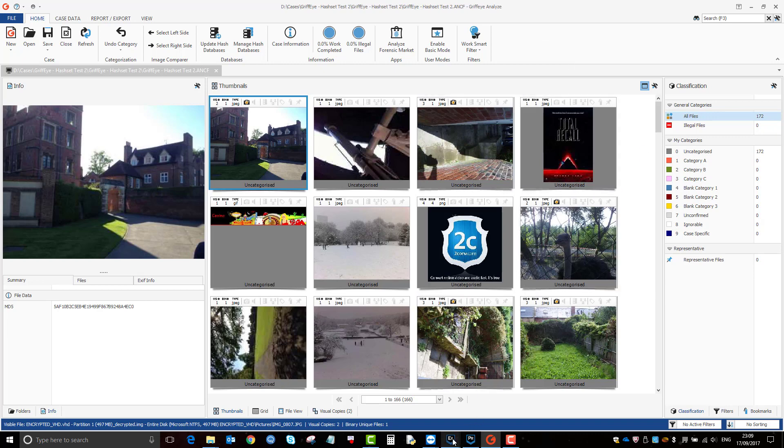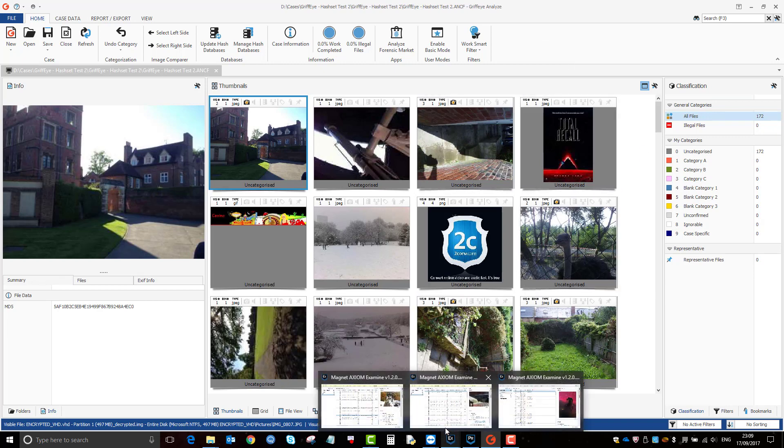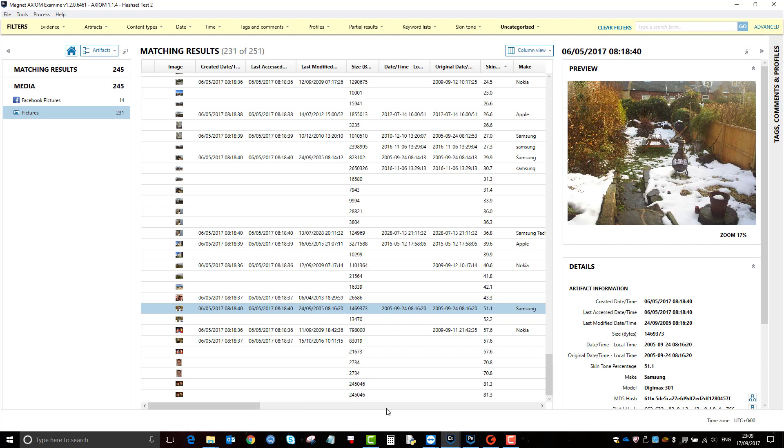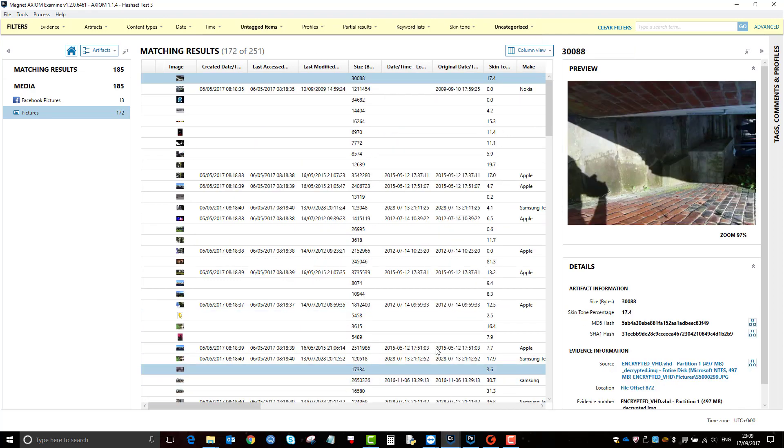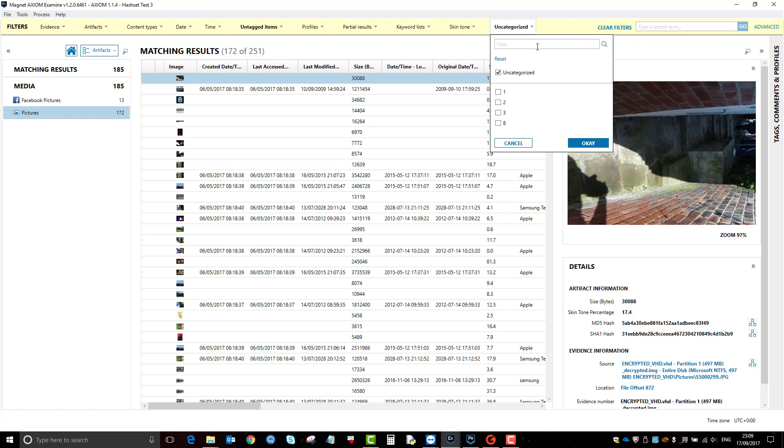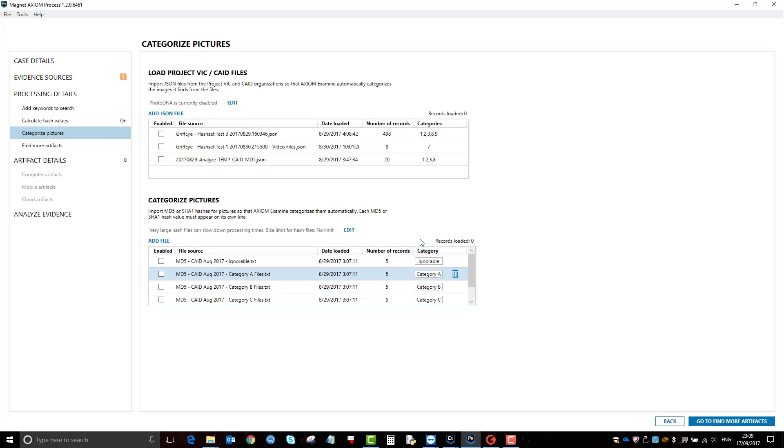Before I go on to that, I'm just going to pop back over to Axiom. This is also a case that I prepared earlier. You'll notice here that I have imported the JSON files, which were these.